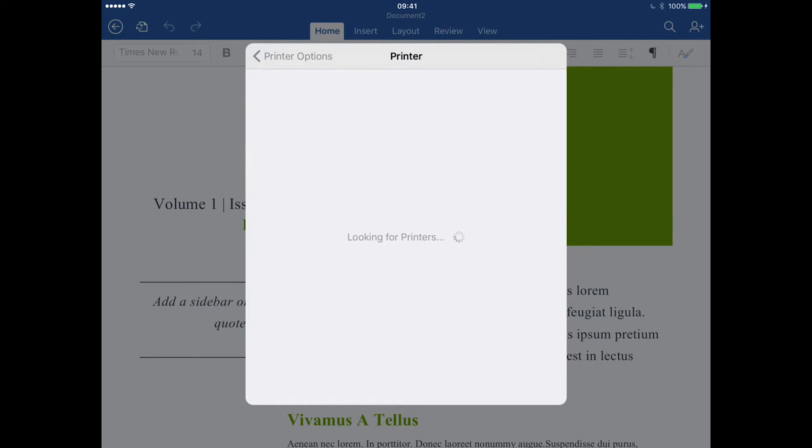So now I've tapped that, it's going to look for printers. You do need a wireless printer that's compatible with AirPrint. If you don't, like I don't, there is a second way of doing it.